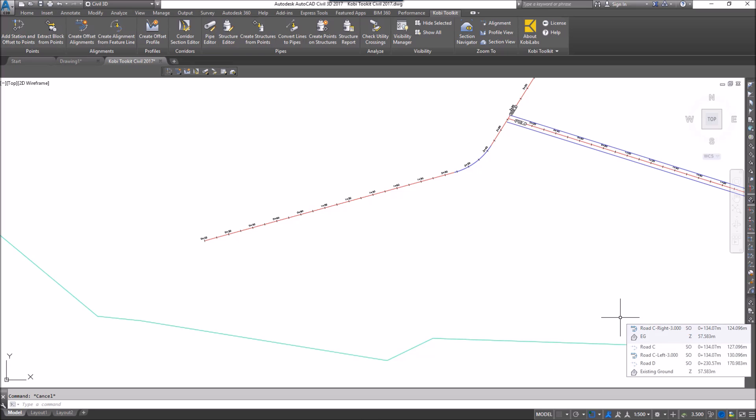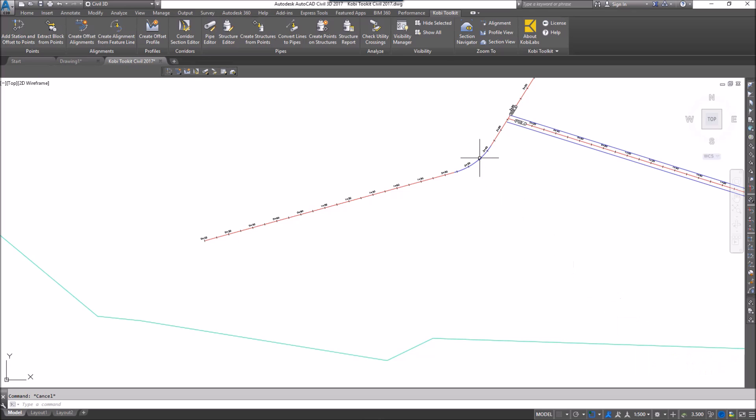Welcome to this short video on Create Offset Alignments. The Create Offset Alignment tool allows you to create multiple offsets for one alignment. Unlike Civil 3D, where all the offsets have to be the exact same distance, the Create Offset Alignments tool allows you to specify different offsets or widths for each alignment.